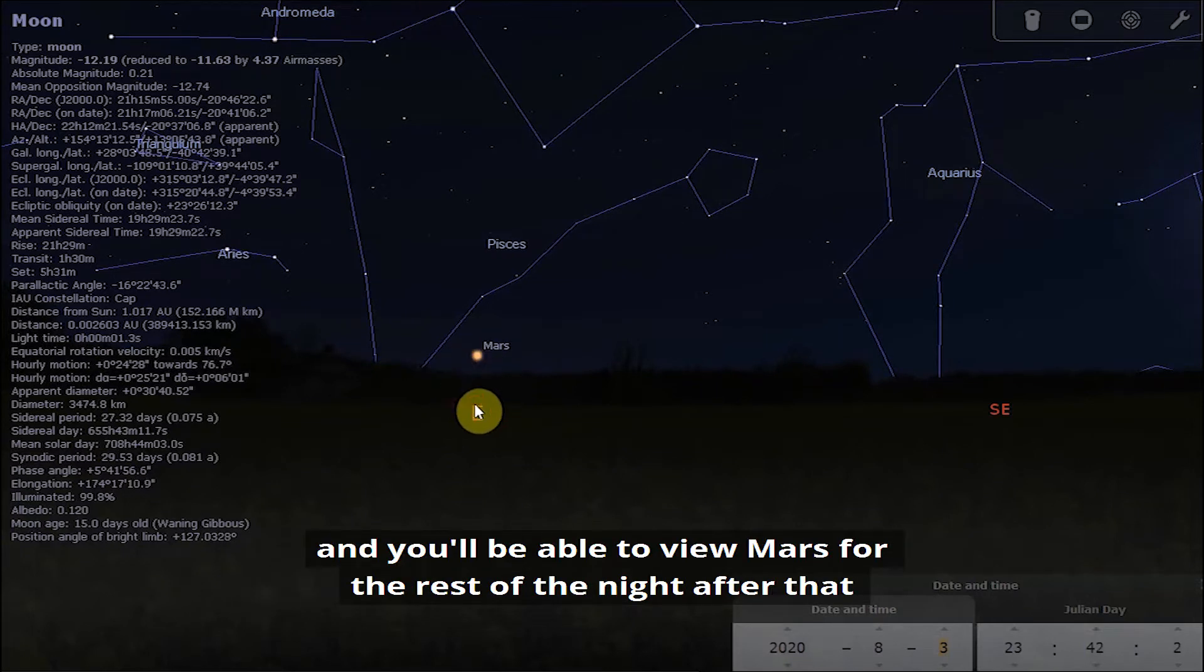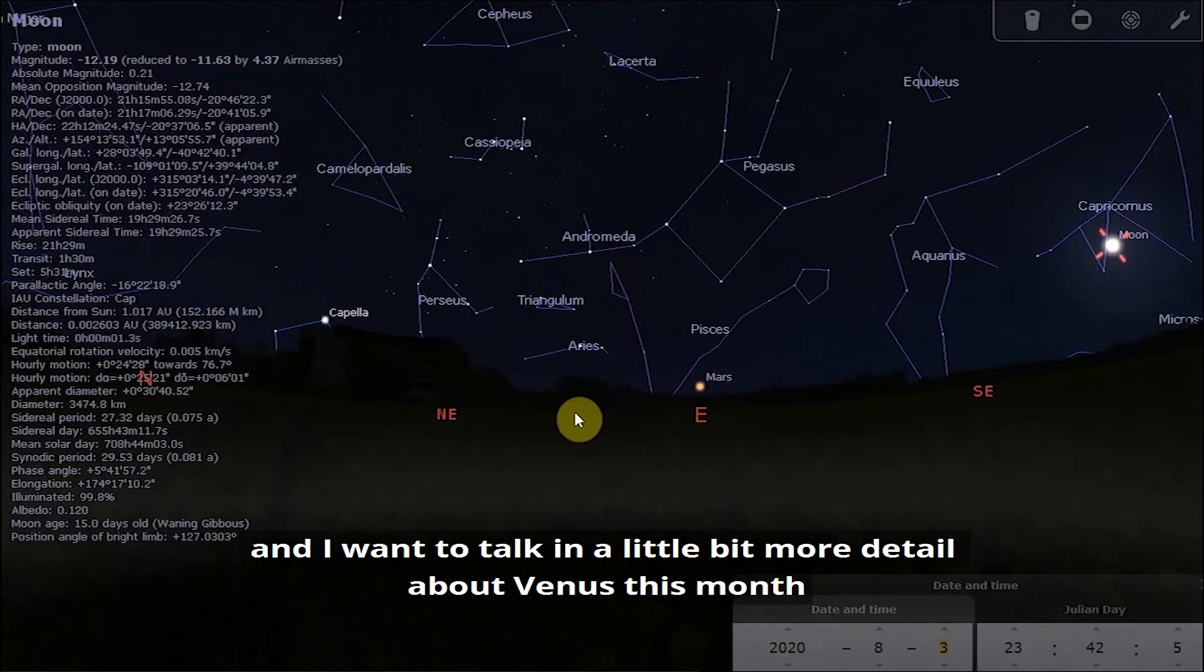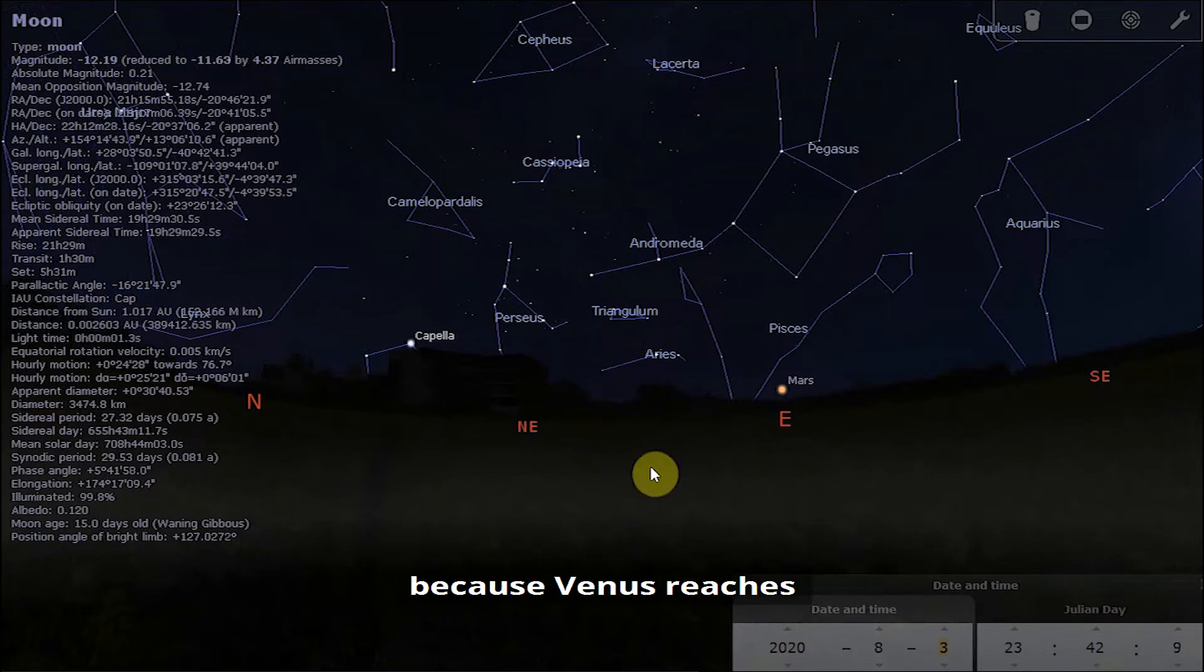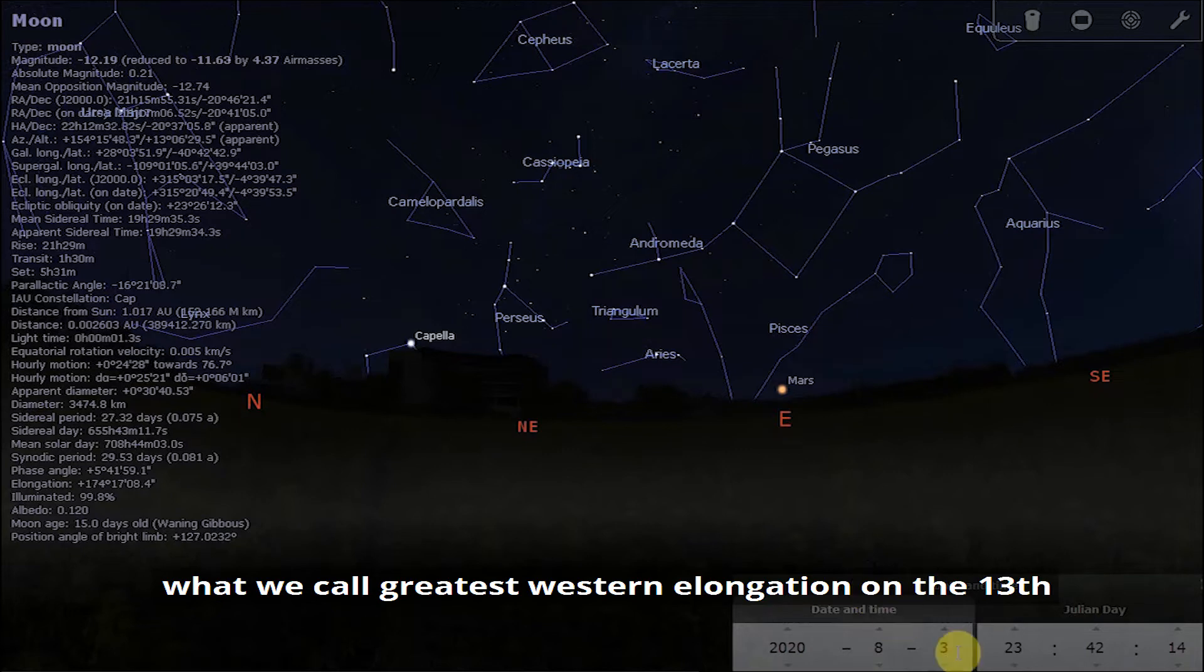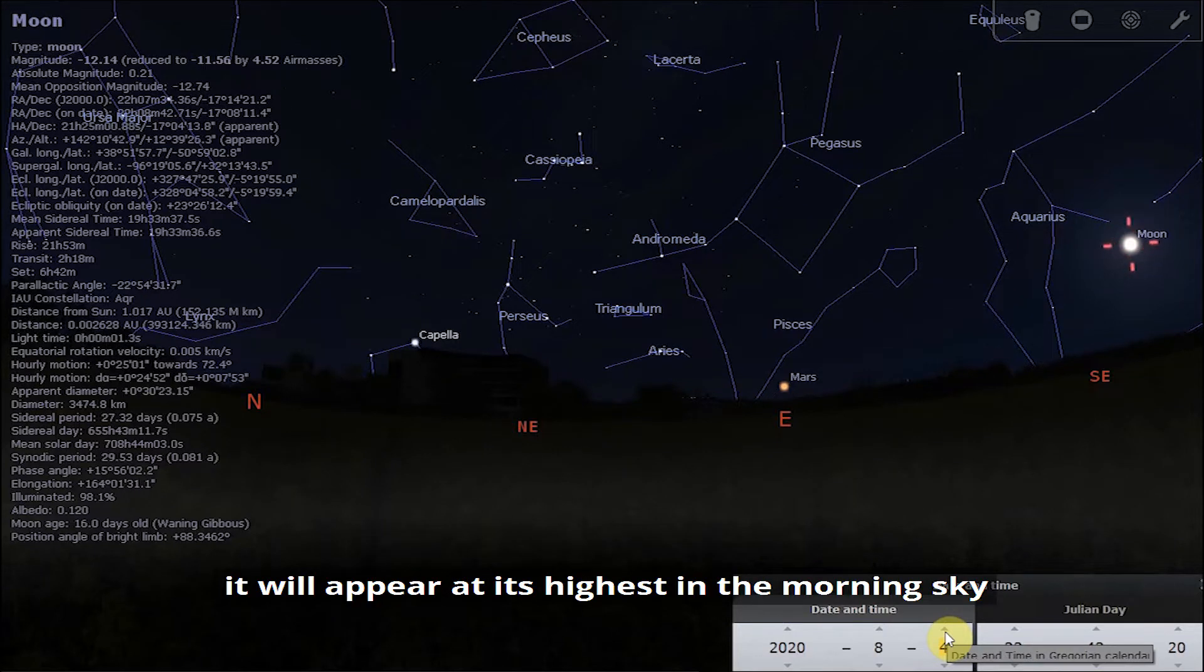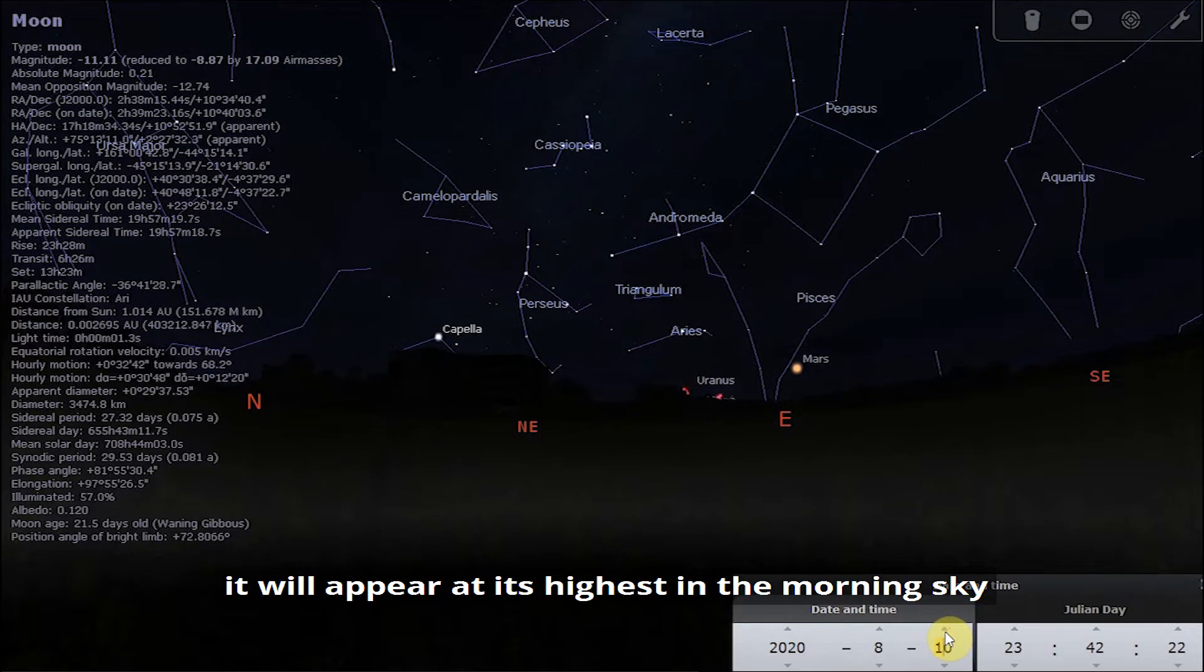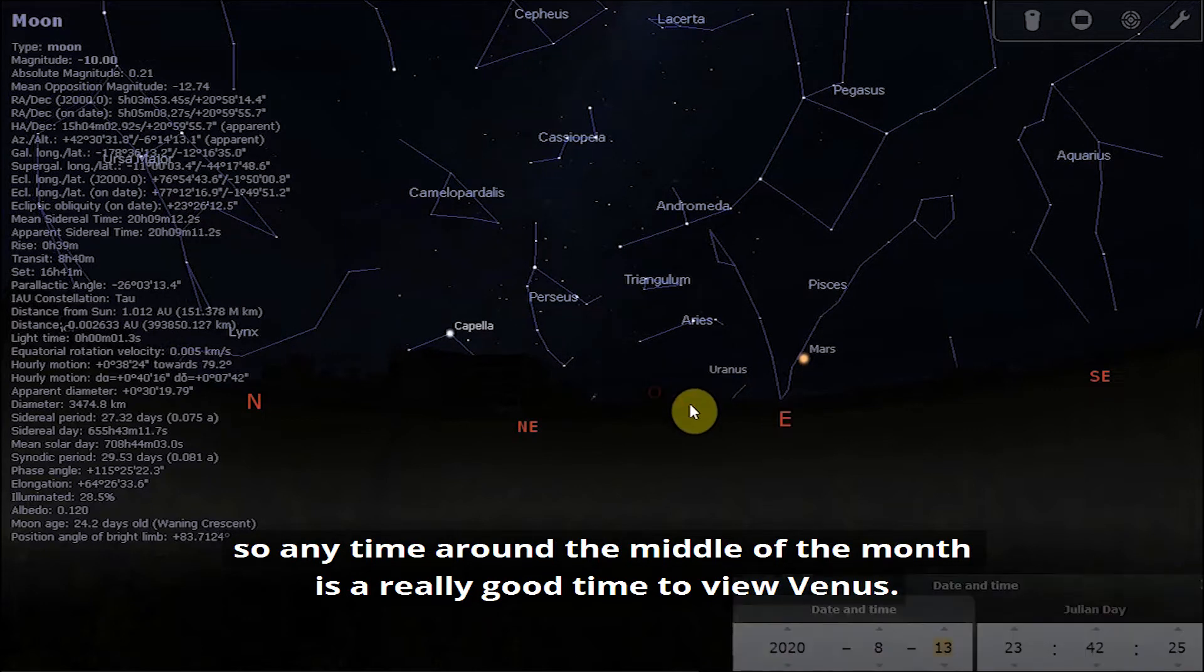I want to talk in a little bit more detail about Venus this month because Venus features what we call greatest western elongation on the 13th, and what that means is that it's a good time to view it because it will appear at its highest in the morning sky.